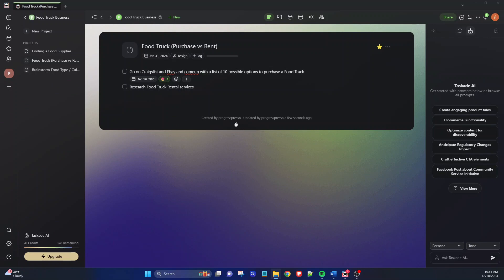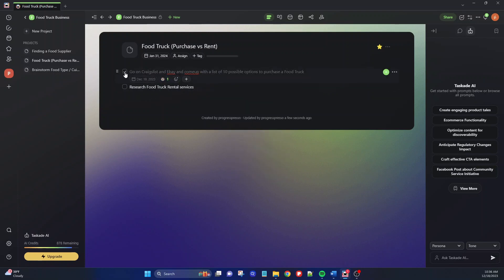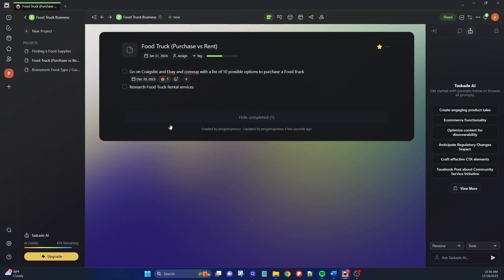You have a ton more features and you can add different types of blocks within a project, but that's really the basics of Taskade. You have your workspace, within that workspace you have different folders, and within those folders you start adding your projects. Within those projects you have different tasks that you can assign, react to, or give due dates to, and you can start crossing them off your list as you complete them.